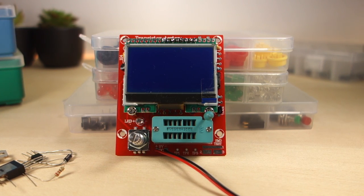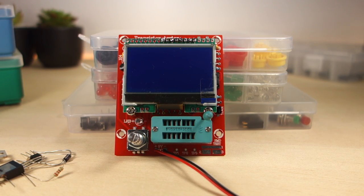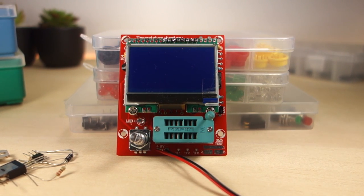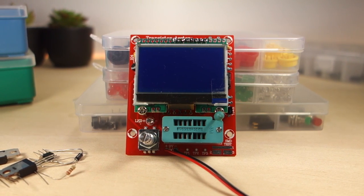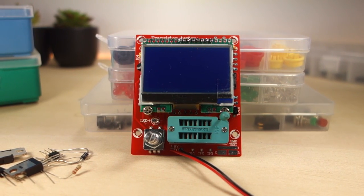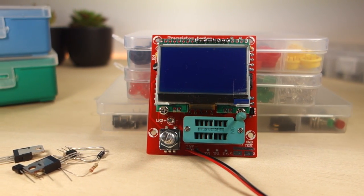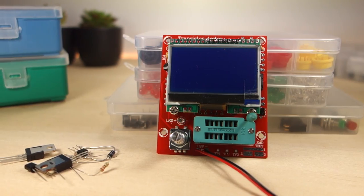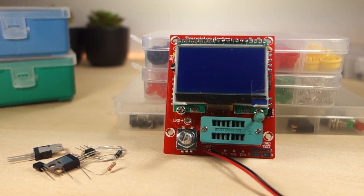Hey guys, in this video I'm going to assemble a DIY component tester kit. This product was sent to review from Banggood and you can find a link to the product page in the video description.